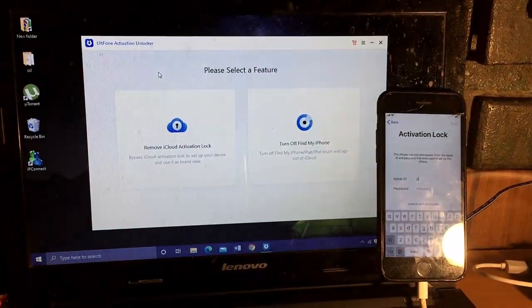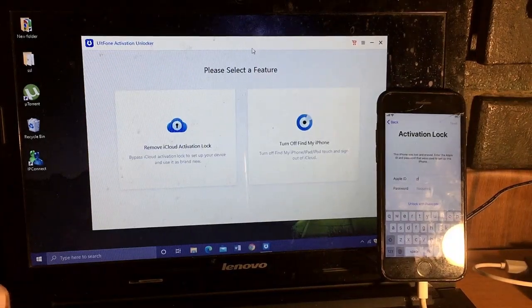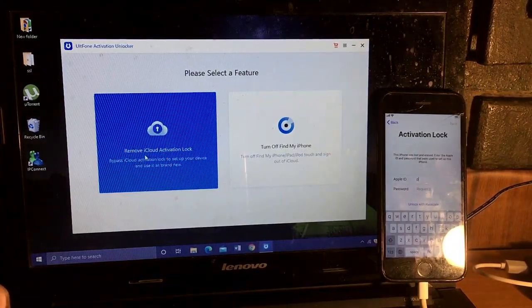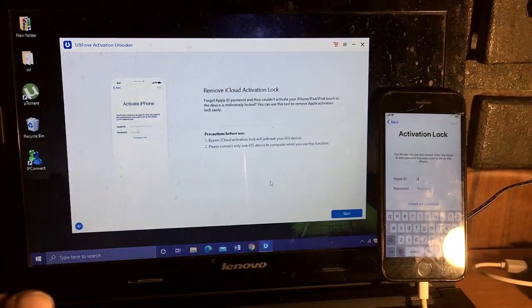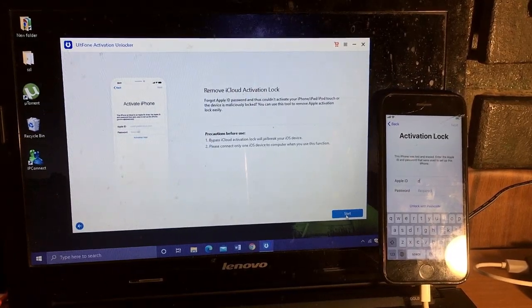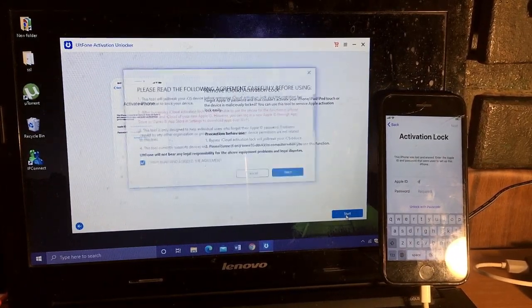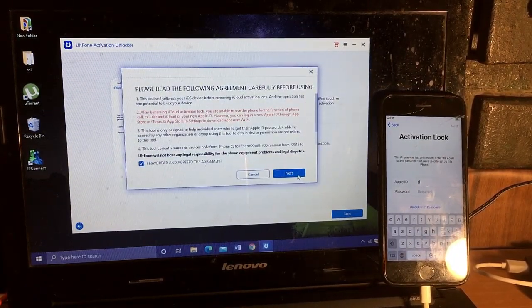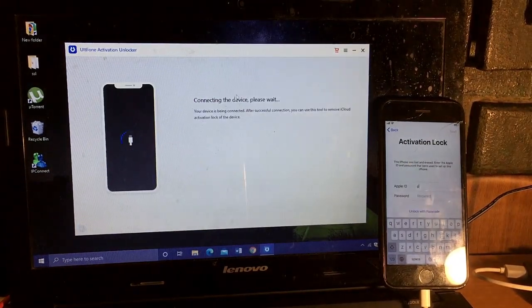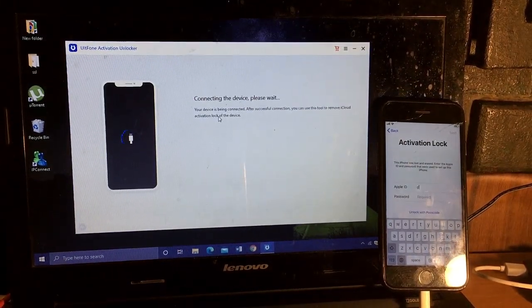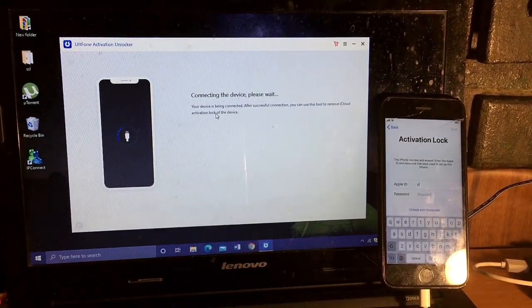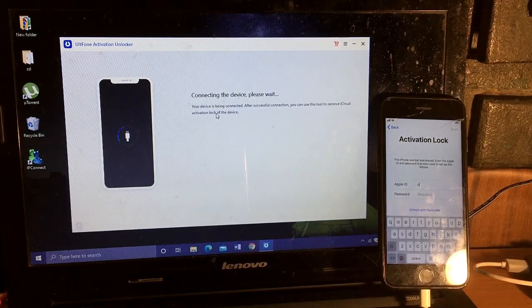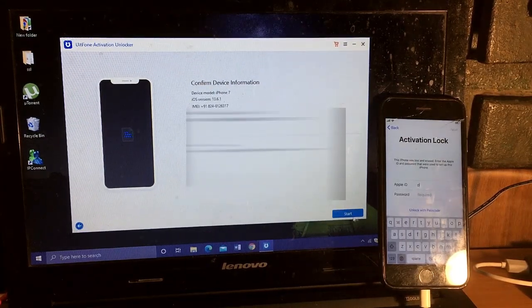It's launched. Simply click on Remove iCloud Activation, then start, next. It's connecting the device, start.